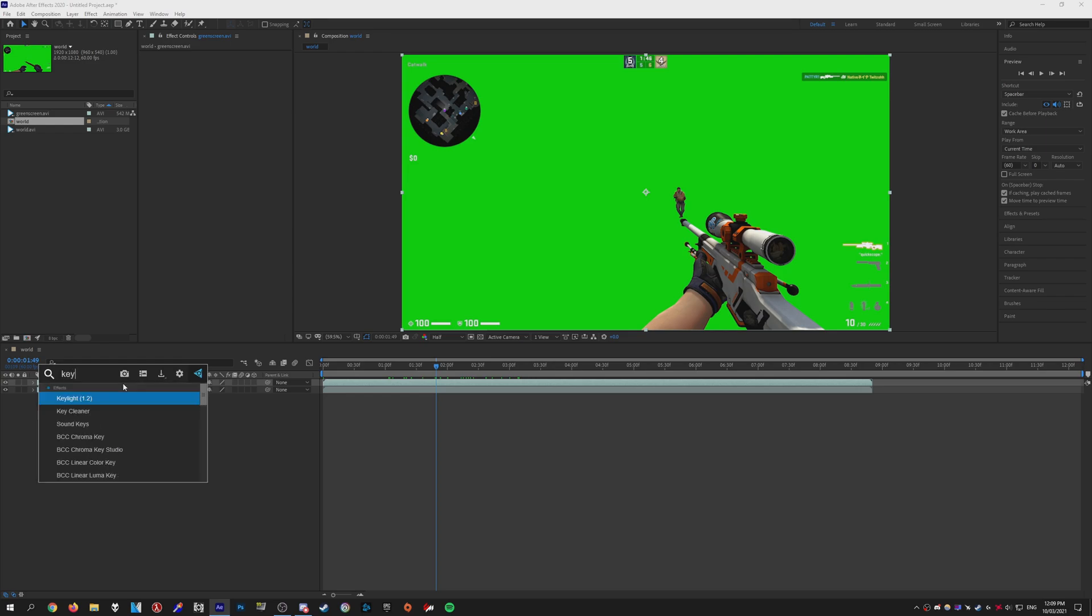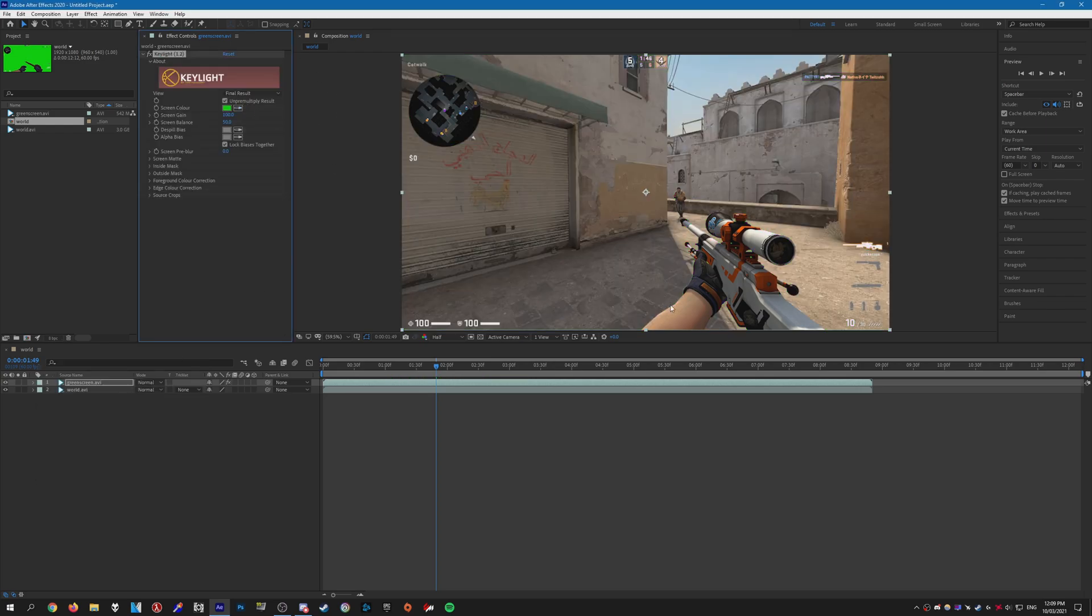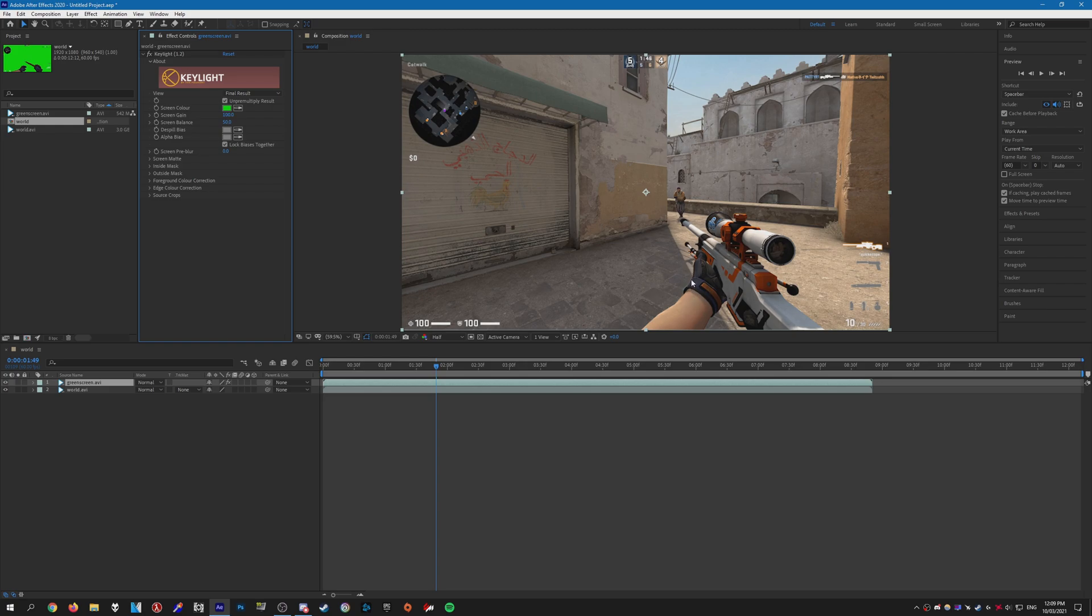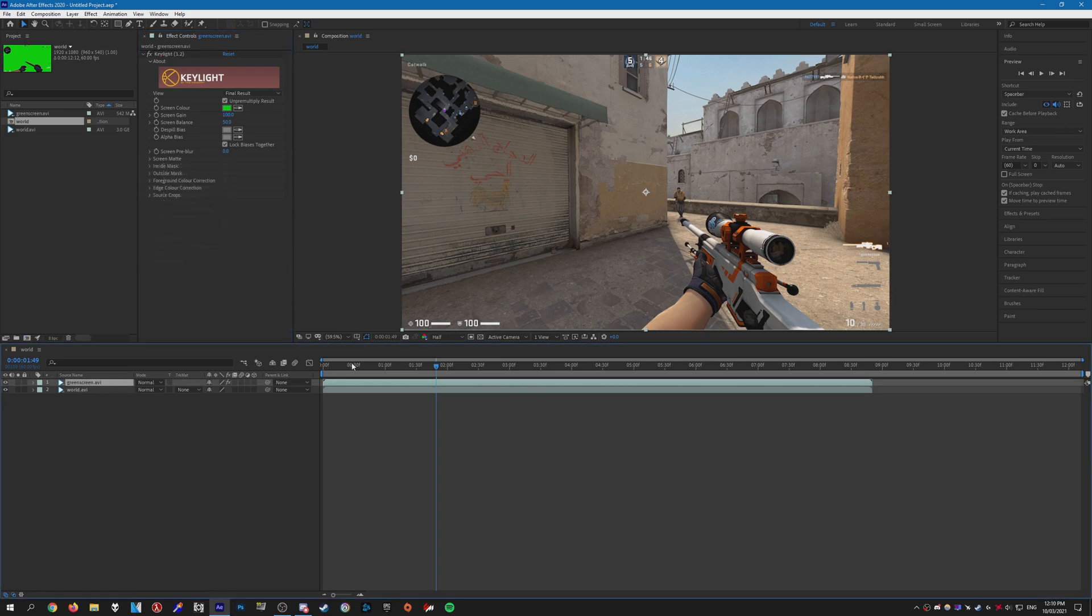Just add Key Light and remove the green screen. Now, if you have this slight issue where you see like an outline around the models, just go to Screen Mattes in Key Light and set the Clip Black to 22. That should get rid of it.